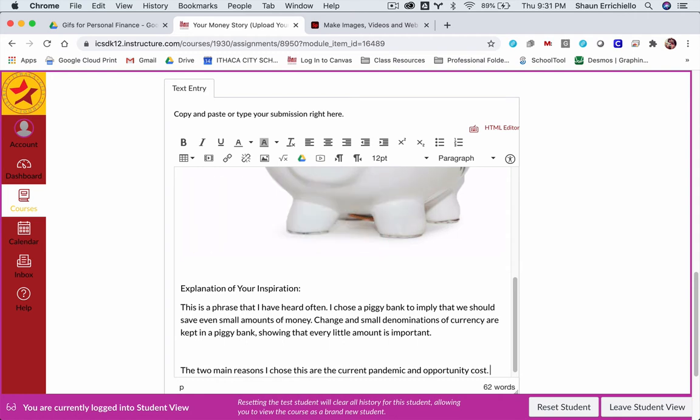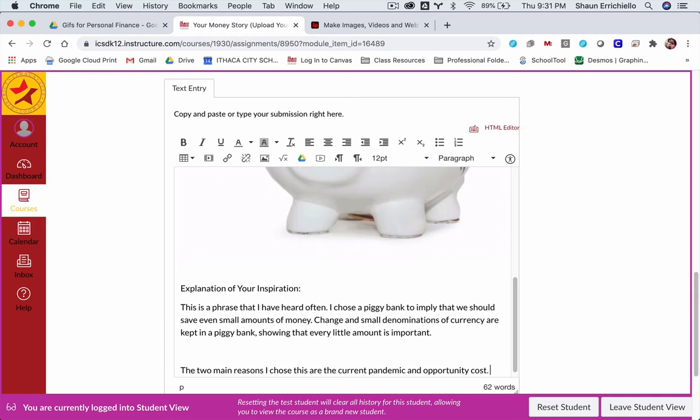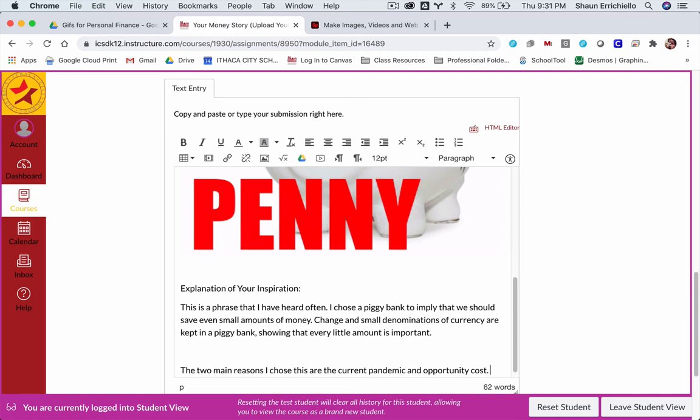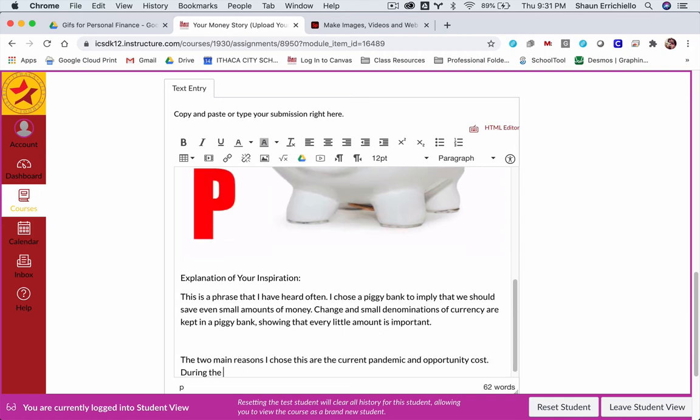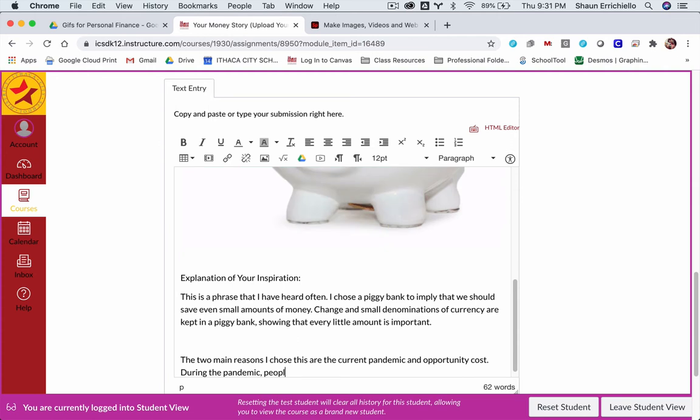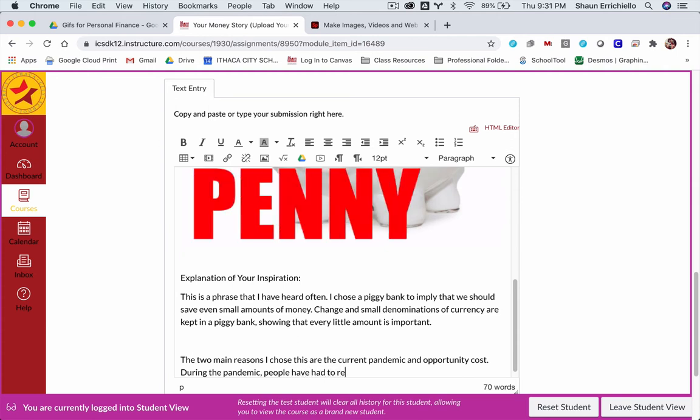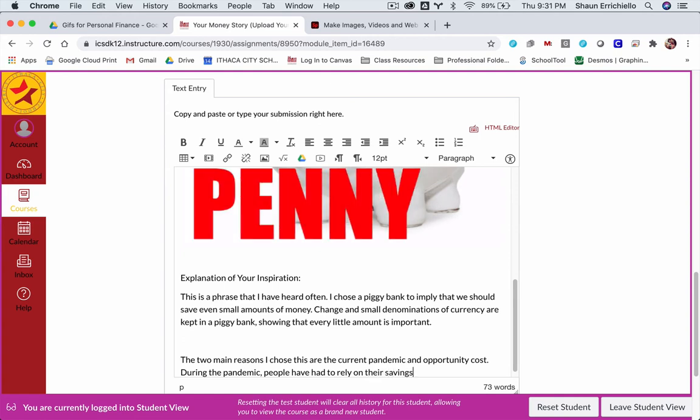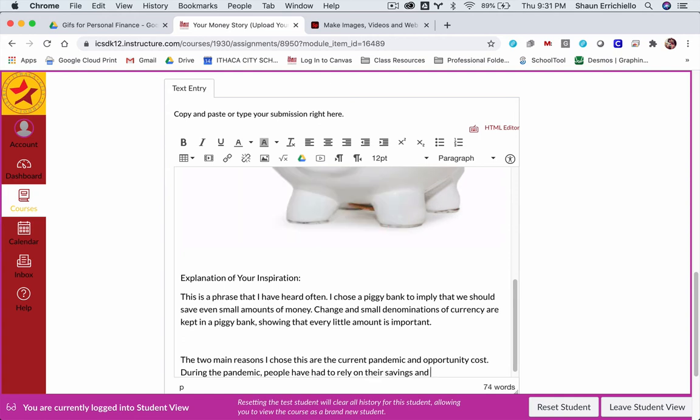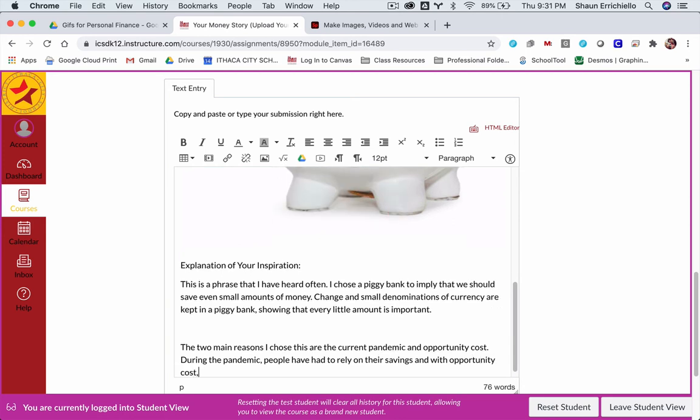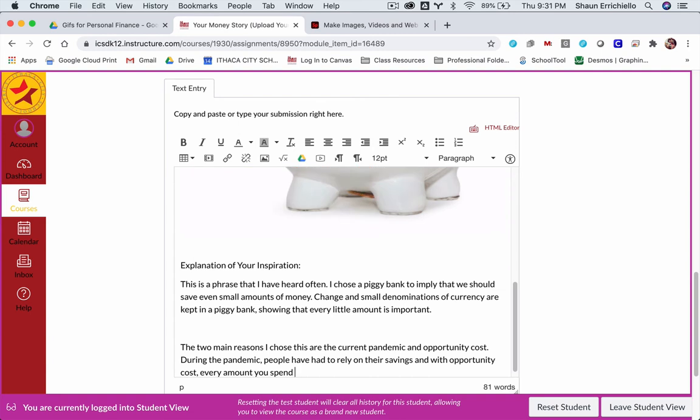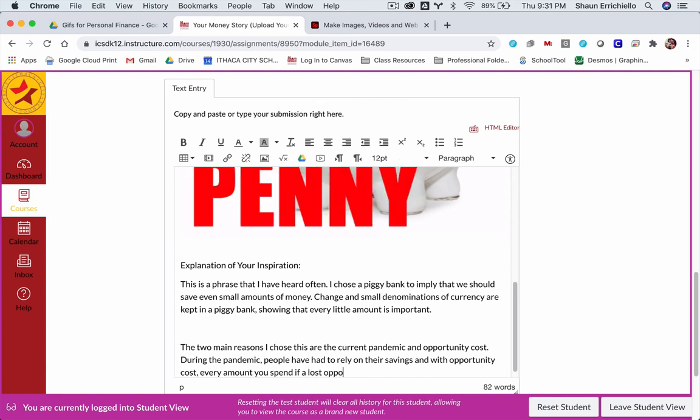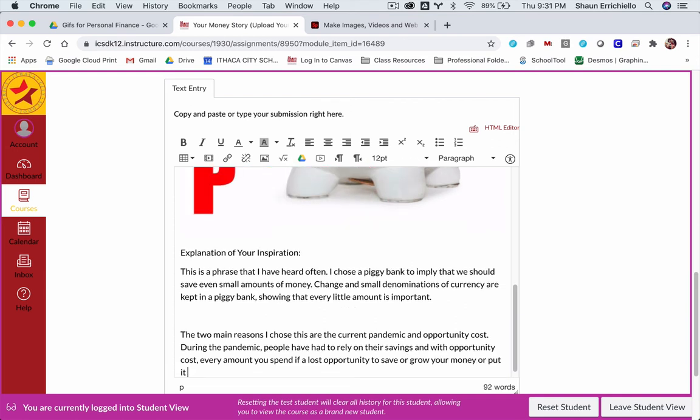You would explain whatever way makes sense to you. And here, I'm going to elaborate just a little bit, a couple of sentences. I'm going to say, during the pandemic, people have had to rely on their savings. And with opportunity cost, every amount you spend is a lost opportunity to save or grow your money or put it towards something you need.